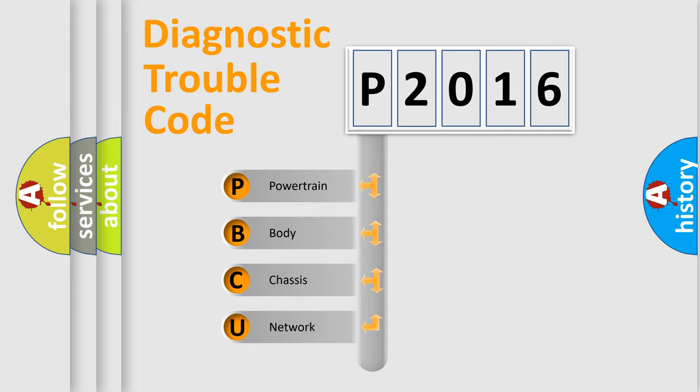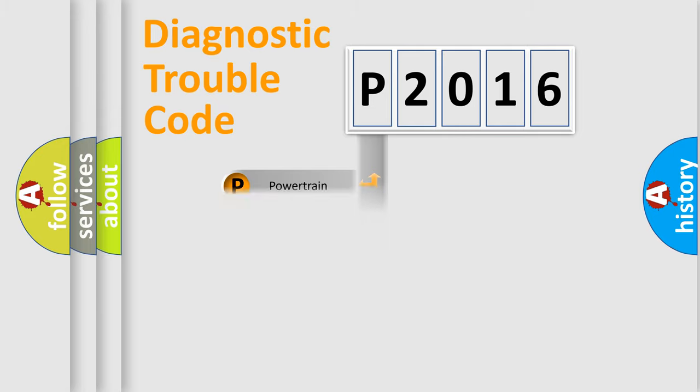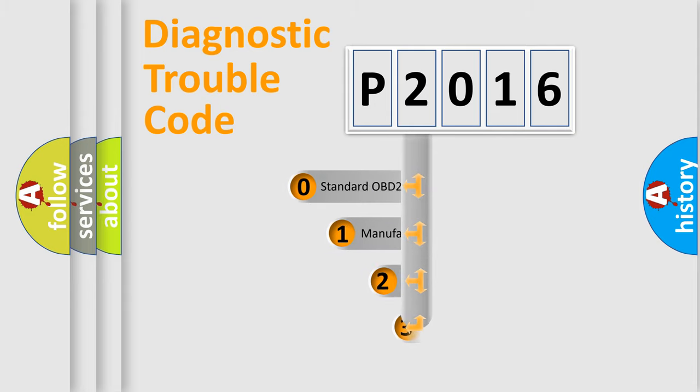We divide the electrical system of automobile into four basic units: Powertrain, body, chassis, and network. This distribution is defined in the first character code.